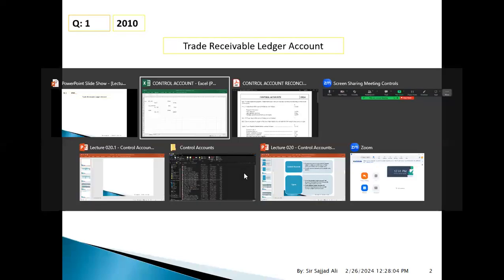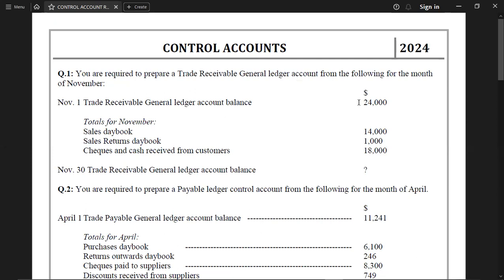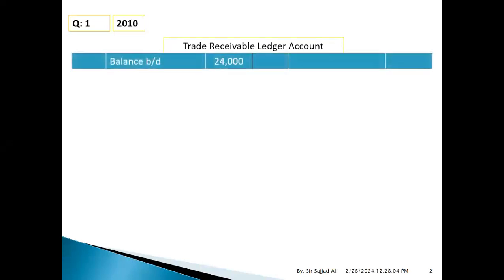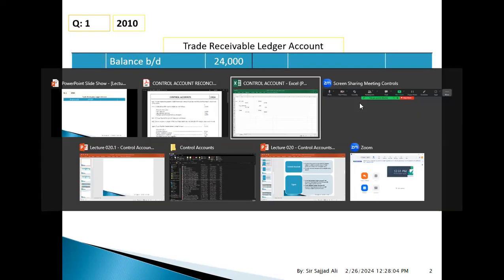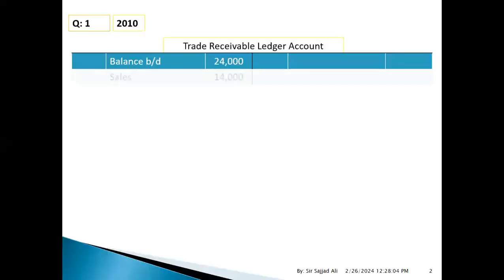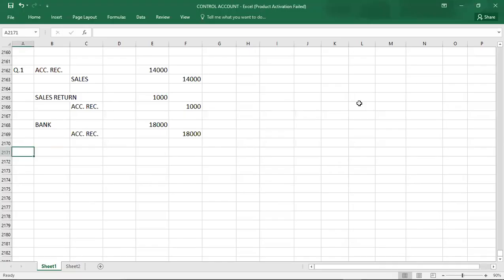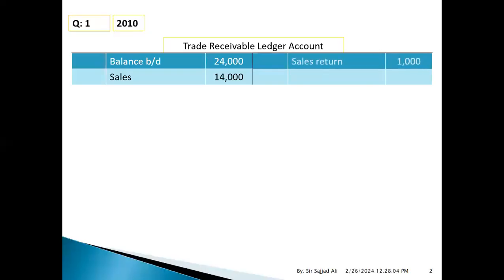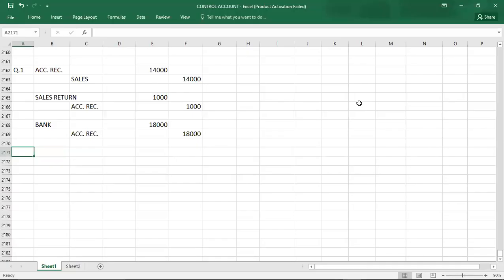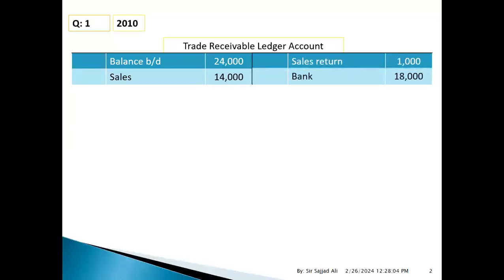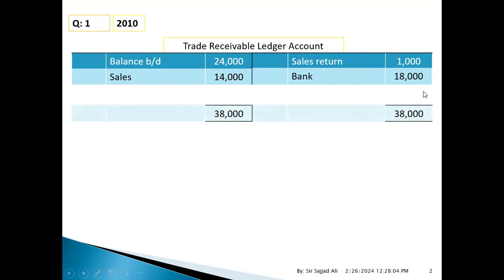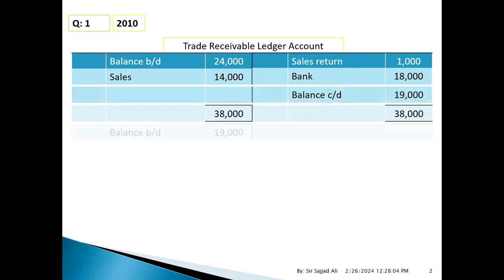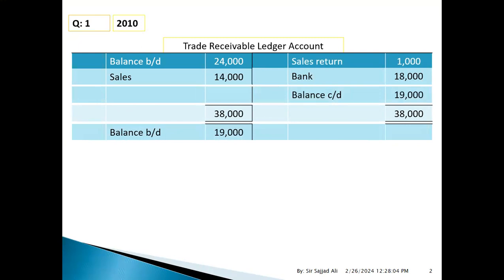Building the receivable control account: opening balance posted as 24,000 on the debit side. Credit entries: account receivable credit 1,000 for returns, and account receivable credit 18,000 for cash received. Debit total: 38,000. Credit side: 18,000 plus 1,000 equals 19,000. Closing balance: 19,000 carried down. Trade receivable control account is complete.